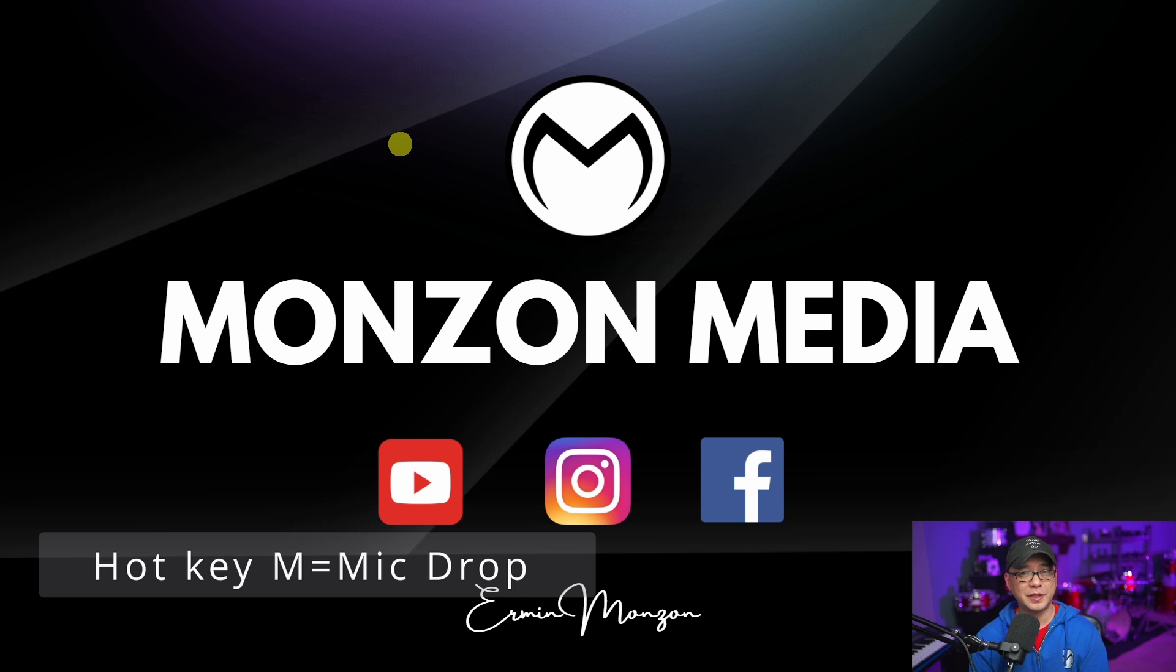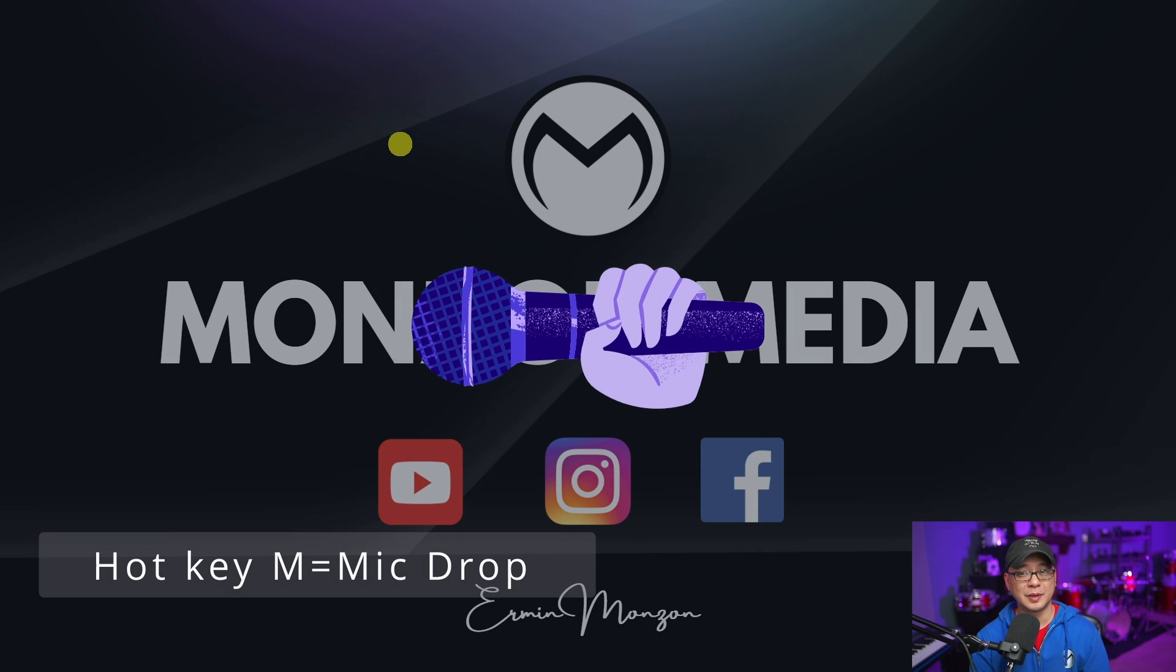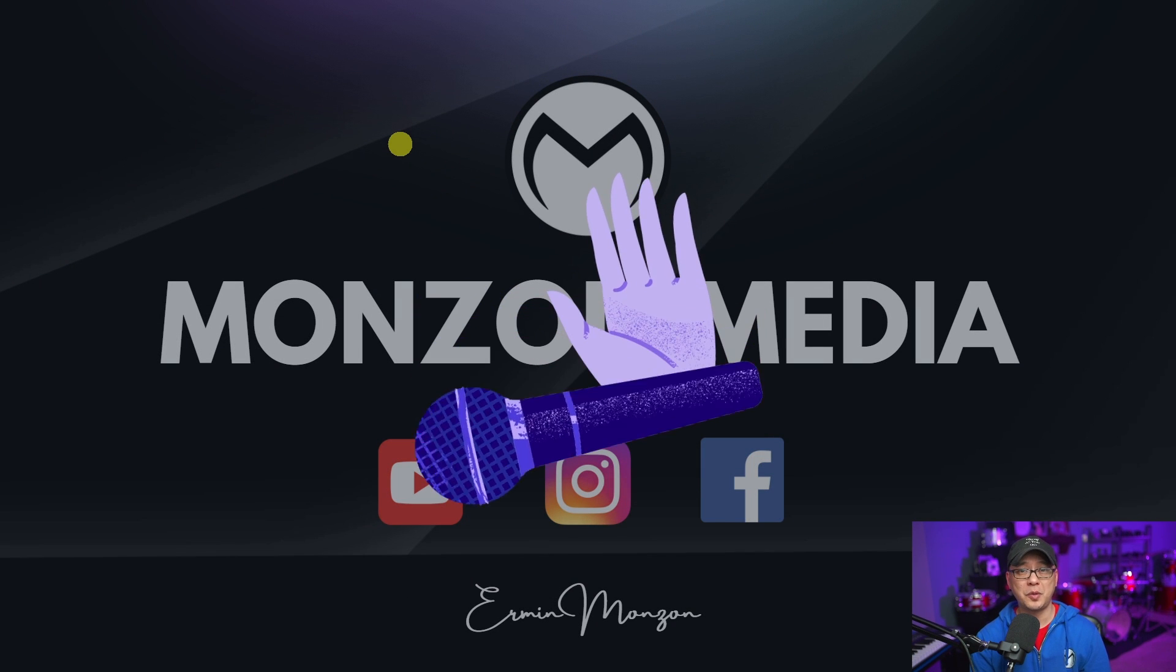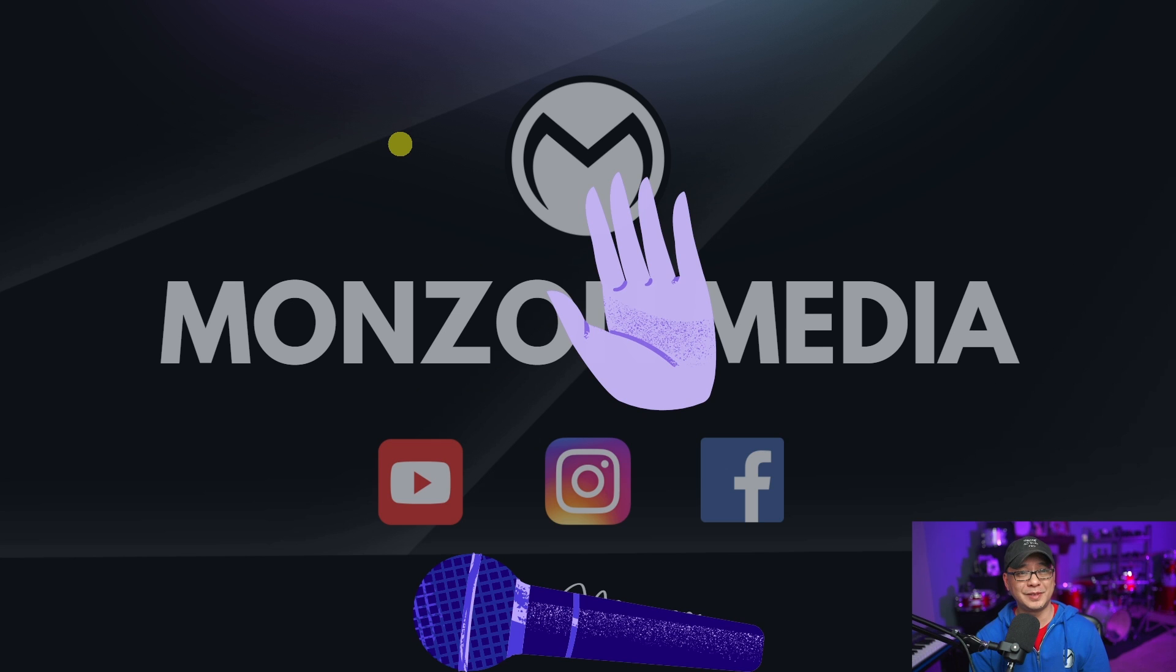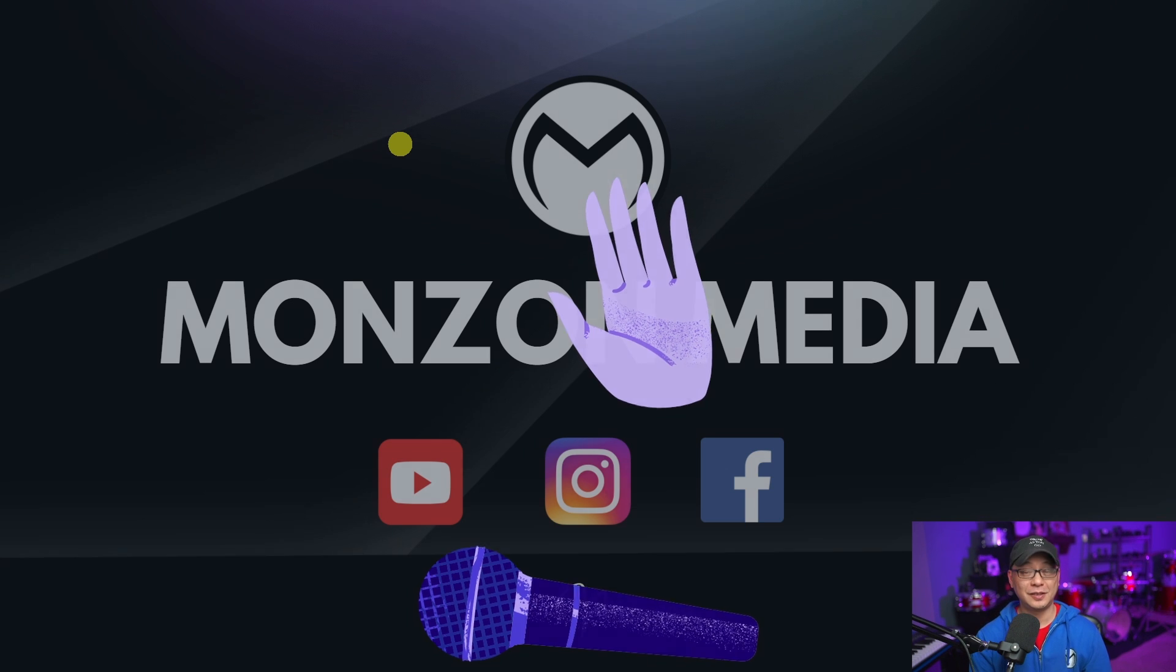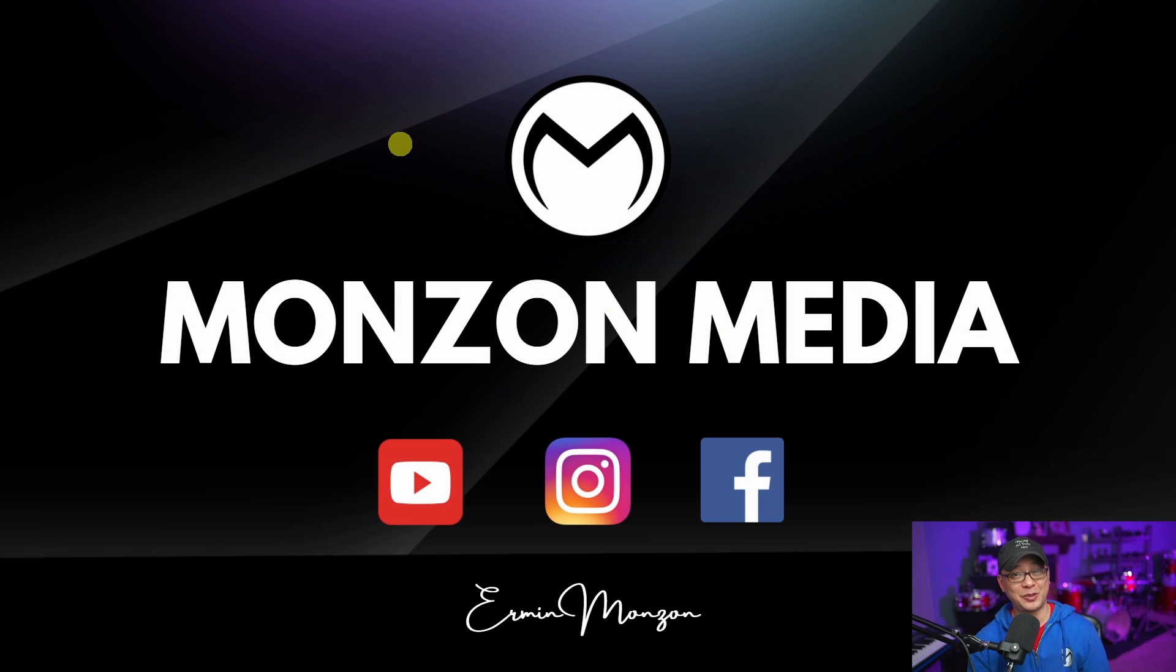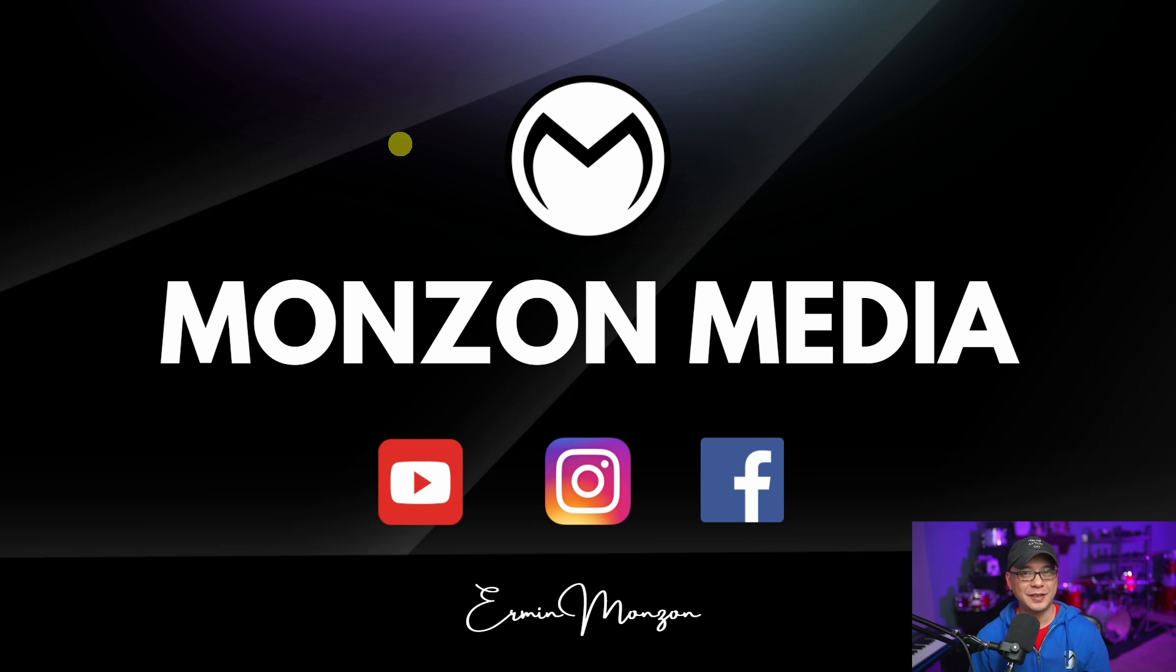The other shortcut key is M. If you hold M, it gives you a mic drop. That's right, you've got a mic drop. Two kind of fun shortcut keys for presentations.